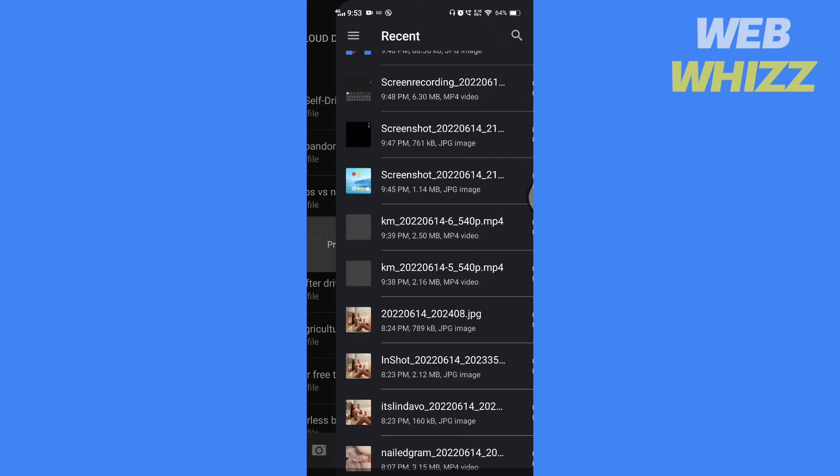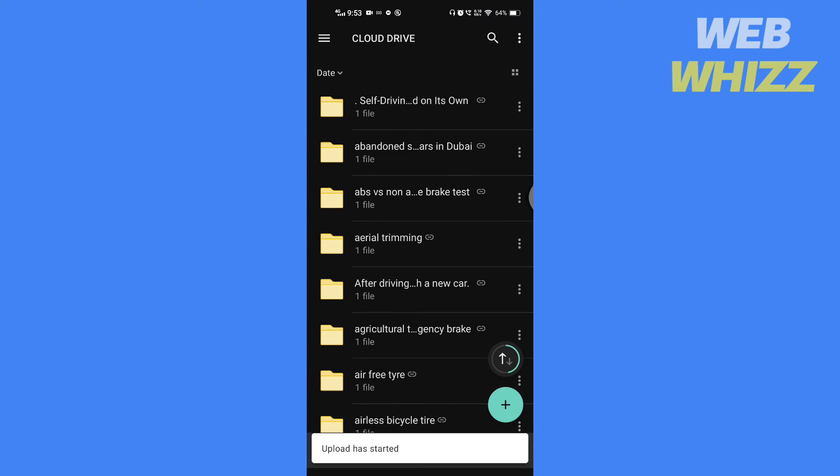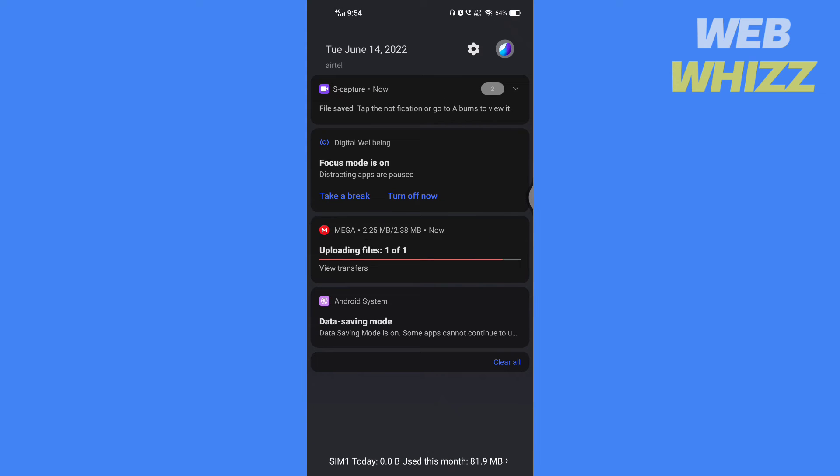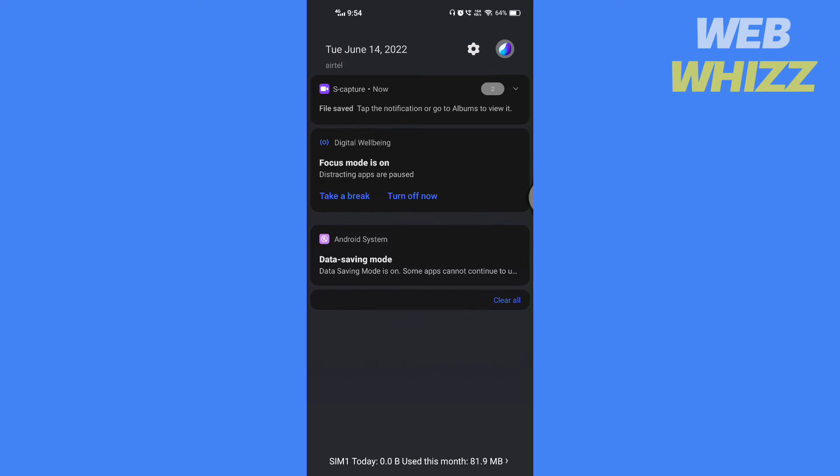You can select any file type, PDF, videos, songs, nearly anything. Wait for the file to upload.